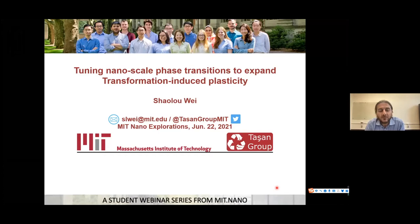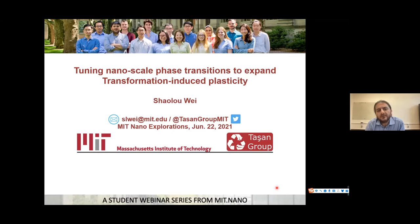Our speaker today is Xiaolu Wei, and Xiaolu is going to talk about transformation-induced plasticity and how one can tune nanoscale phase transitions to make this mechanism more beneficial.